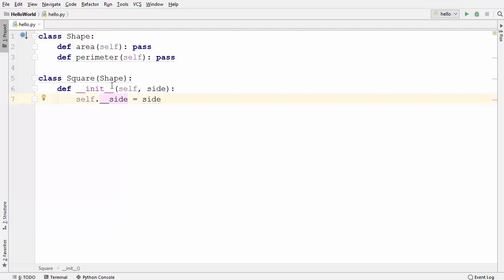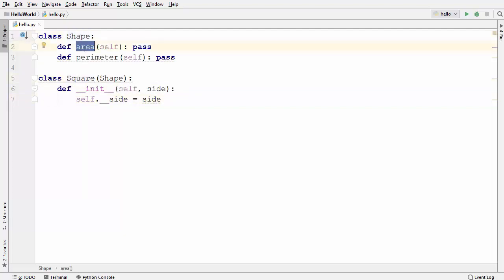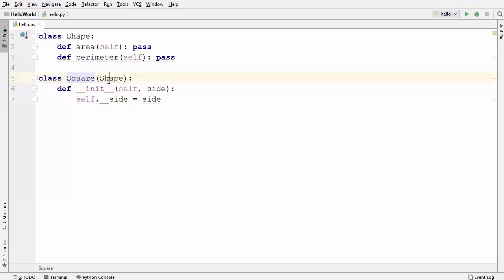To start with, I have here two classes. One is a Shape class and the other is a Square class. In the Shape class I have two empty methods: one is area and the other is perimeter. I'm using Shape as a superclass and Square as a subclass, and the Square class is inheriting from the Shape class.